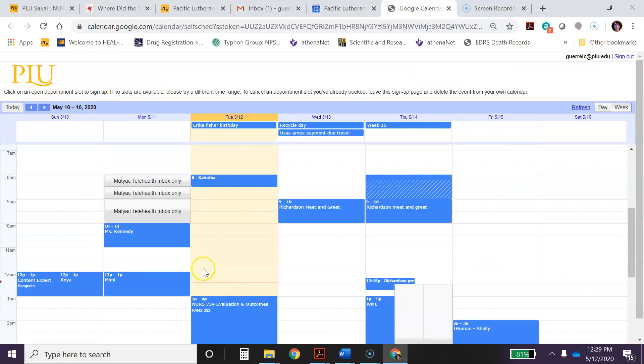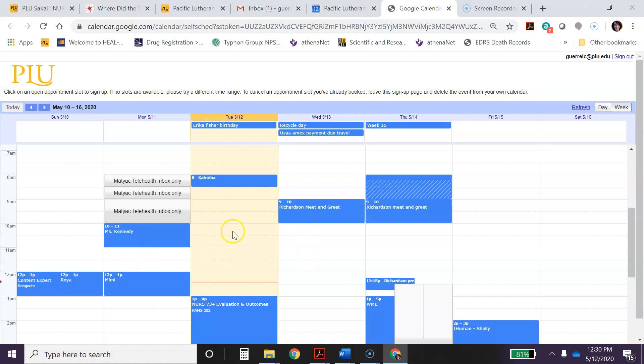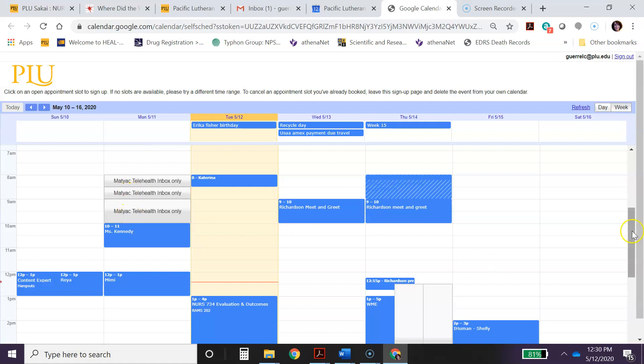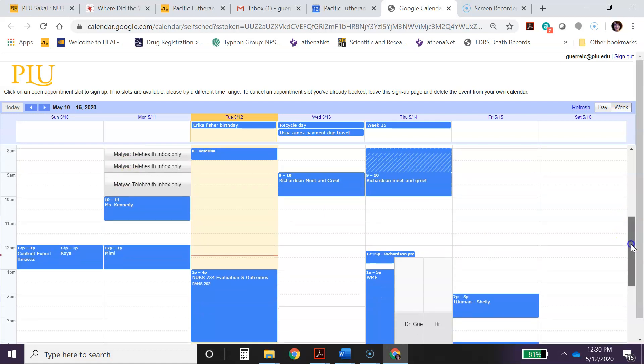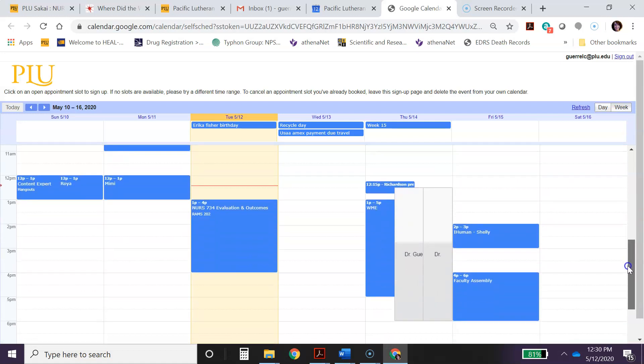Once you get there, you're going to see this. Now you will not see my own calendar on here, which I have all of my own personal things that I'm doing this week in blue, but you will see these white areas right here that are available during this week.